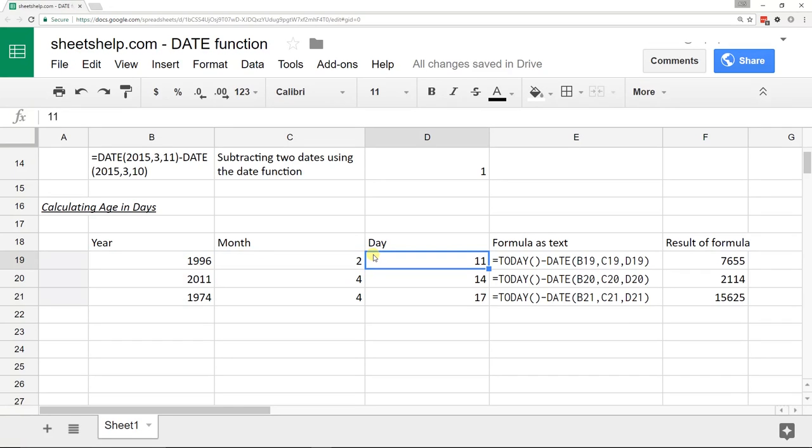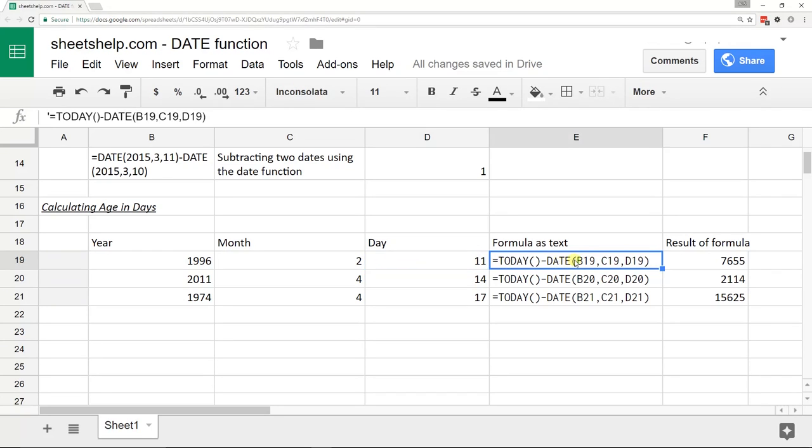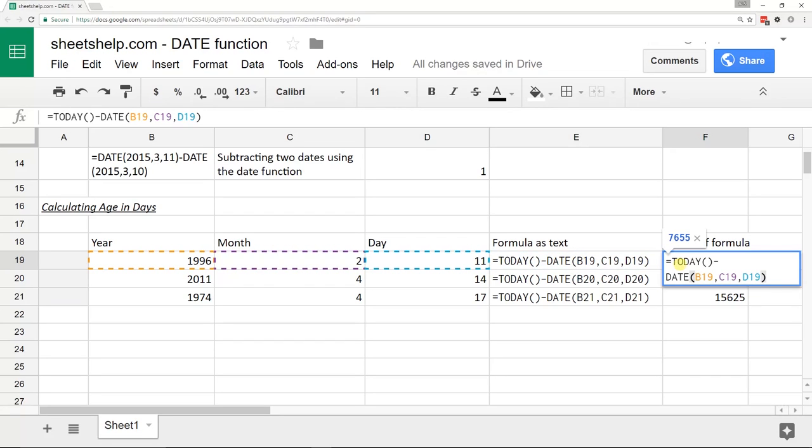So the date function is perfect here. It can take these three arguments, click on it here, the year, the month, and the day, and just turn it into a date.